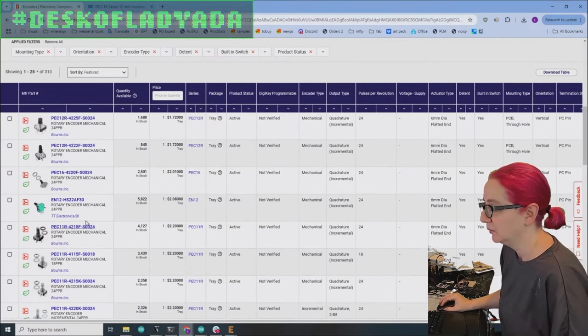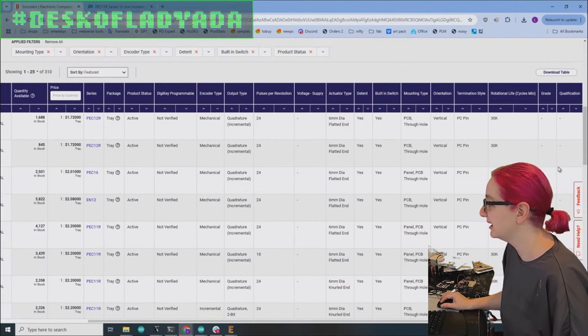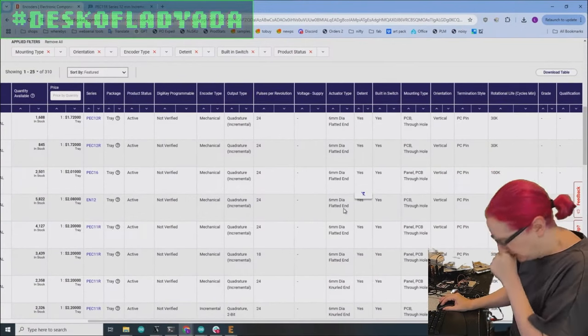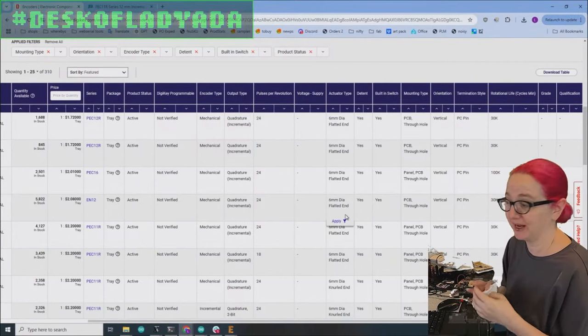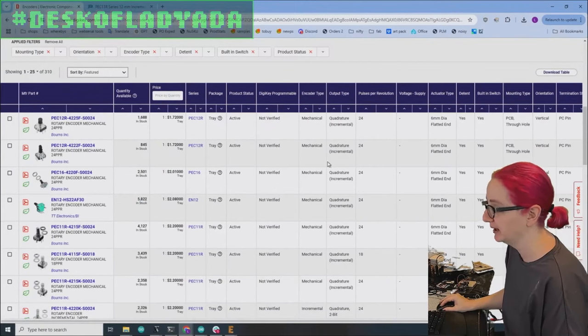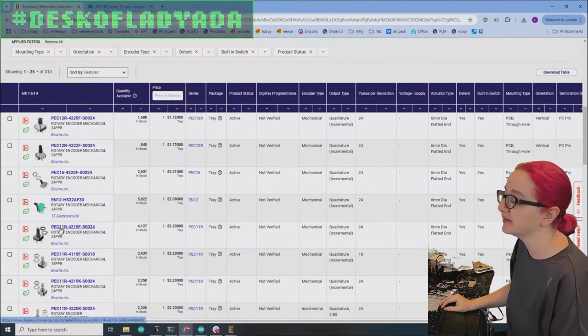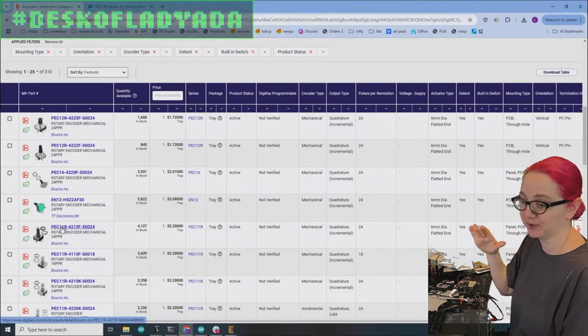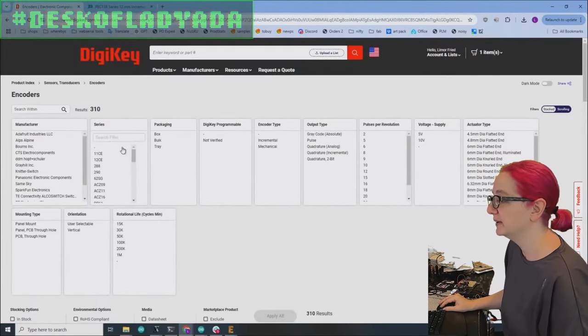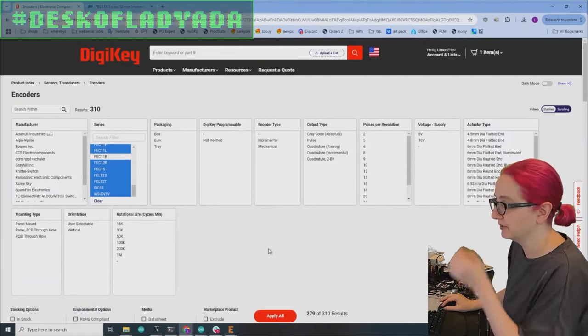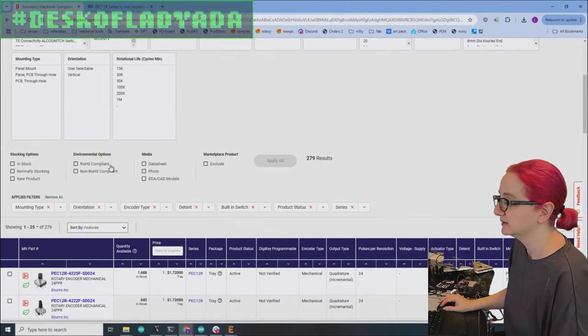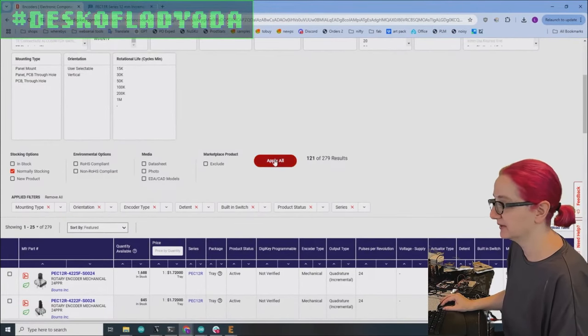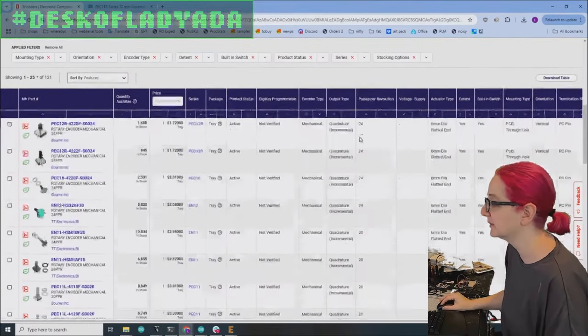And one thing you'll notice is that there is no setting for shaft length. And so we can't just filter by that. We have to filter some other way and then we can look in the data sheet. So the first thing we know is we looked at the PEC 11 R data sheet and we noticed that in the data sheet, there is no option for less than 15 millimeters. So what we'll do is we'll select everything here and then just remove 11 R.